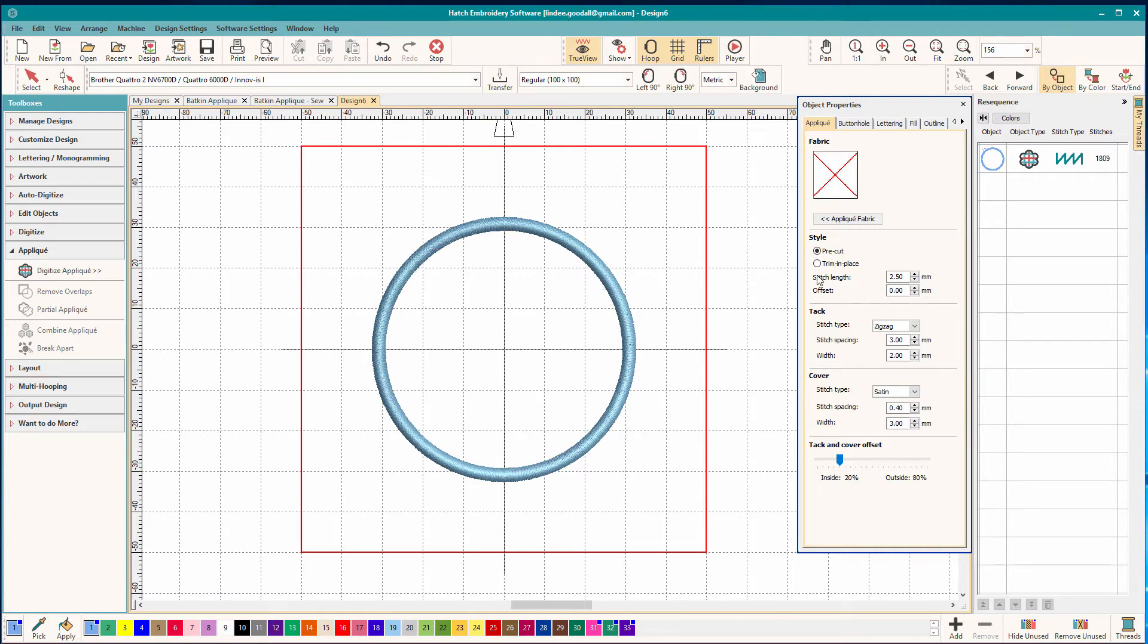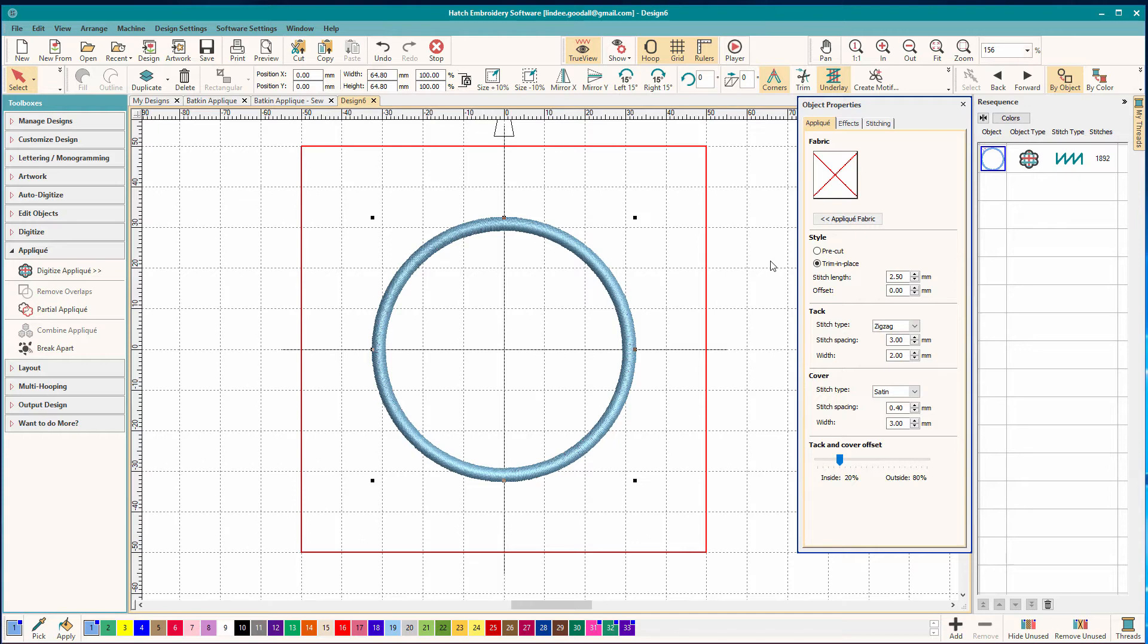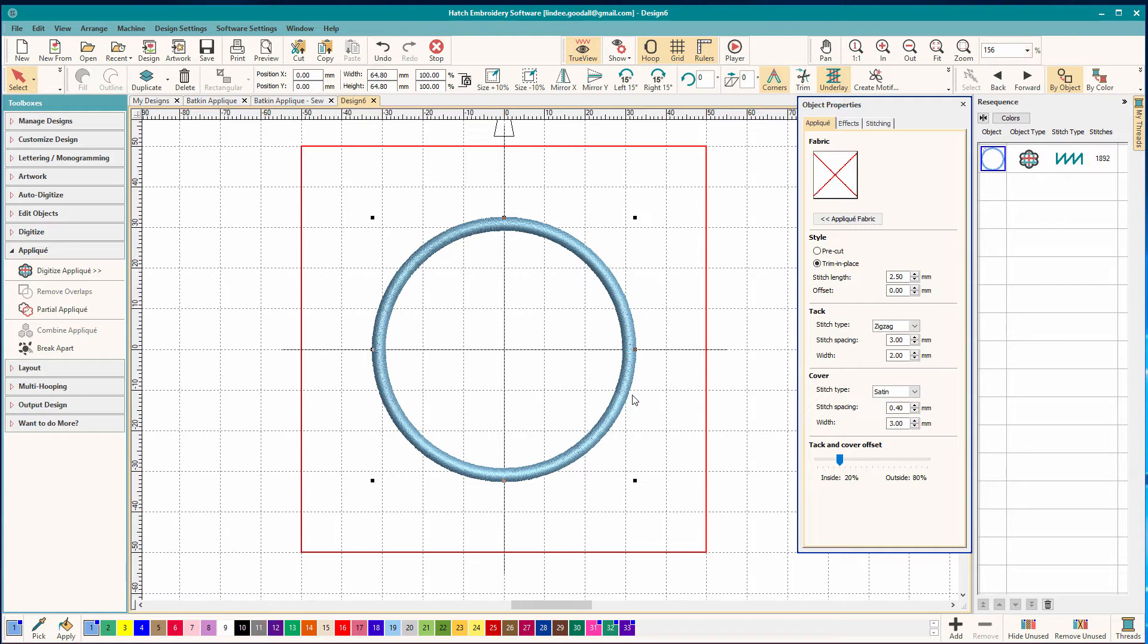The other method is what I call the blob method. And in here it's more tactfully known as the trim and place method. And what you're going to do here is when that outline sews you're going to put down a piece of fabric. The outline will sew again, the placement line, and then you'll have to trim off that fabric. Then do the tack down.